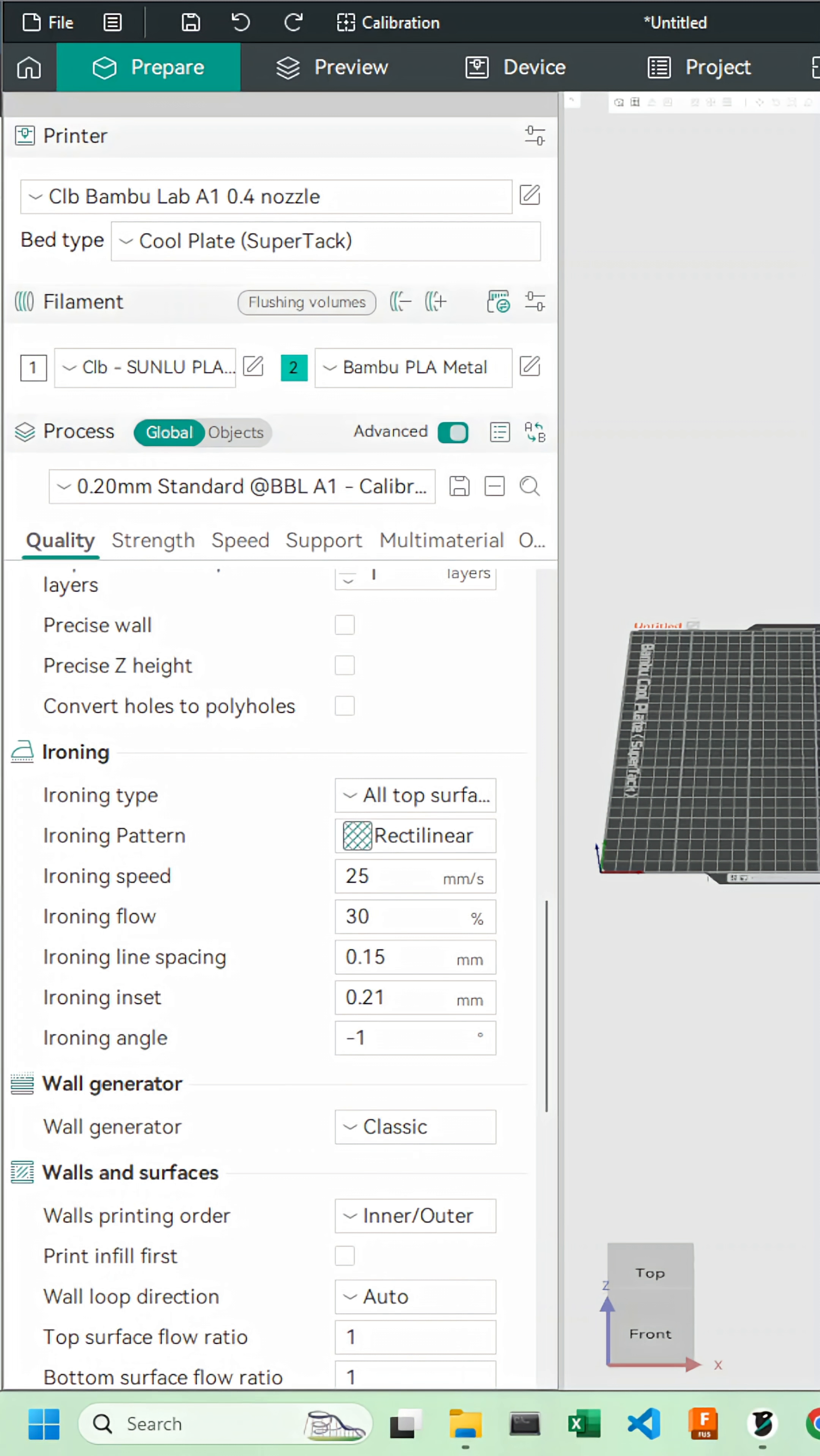You now know how to calibrate your ironing to get perfect top surfaces in just a few minutes. Don't forget to watch the full-end video for more details, and see you then!